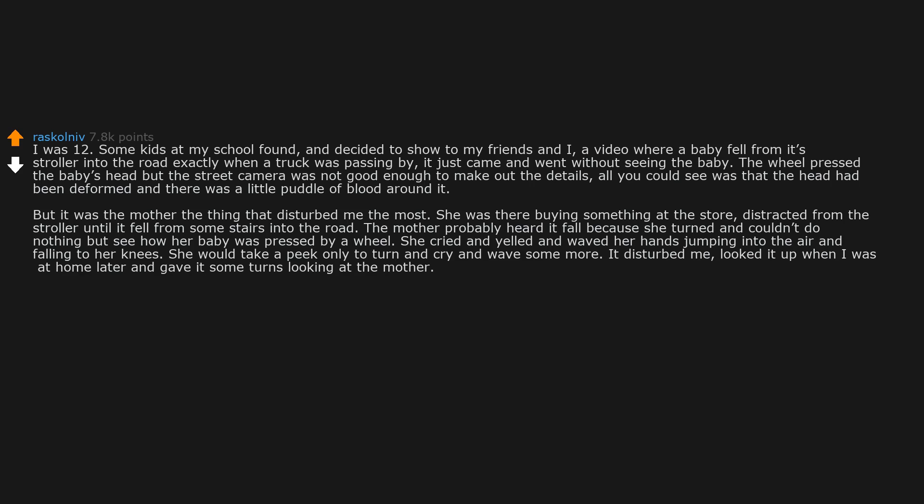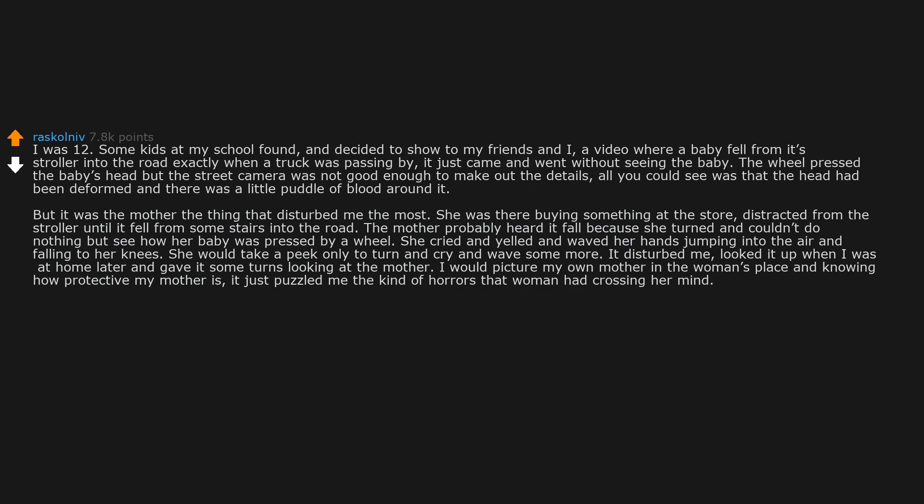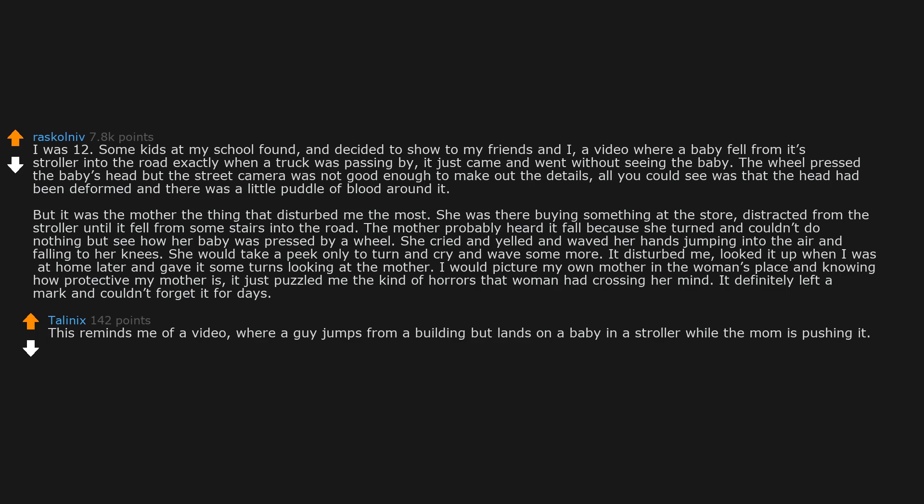Looked it up when I was at home later and gave it some turns looking at the mother. I would picture my own mother in the woman's place and knowing how protective my mother is, it just puzzled me the kind of horrors that woman had crossing her mind. This reminds me of a video where a guy jumps from a building but lands on a baby in a stroller while the mom is pushing it. Fucked me up for a long time.